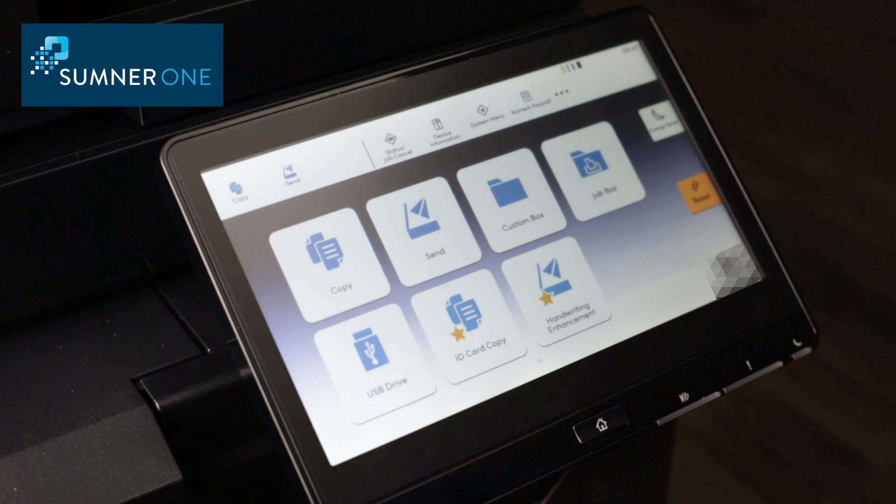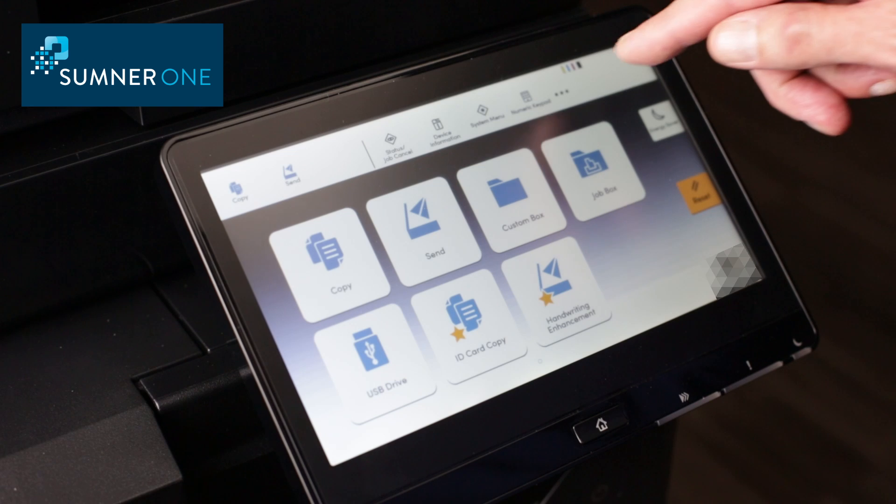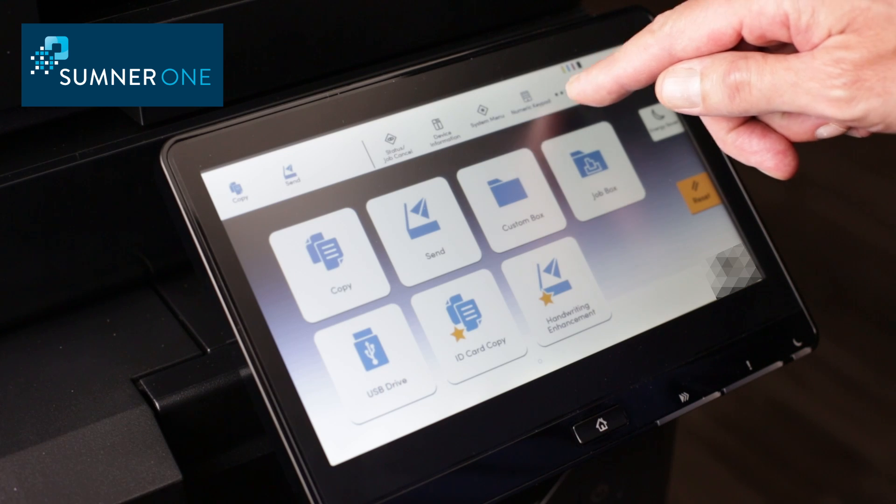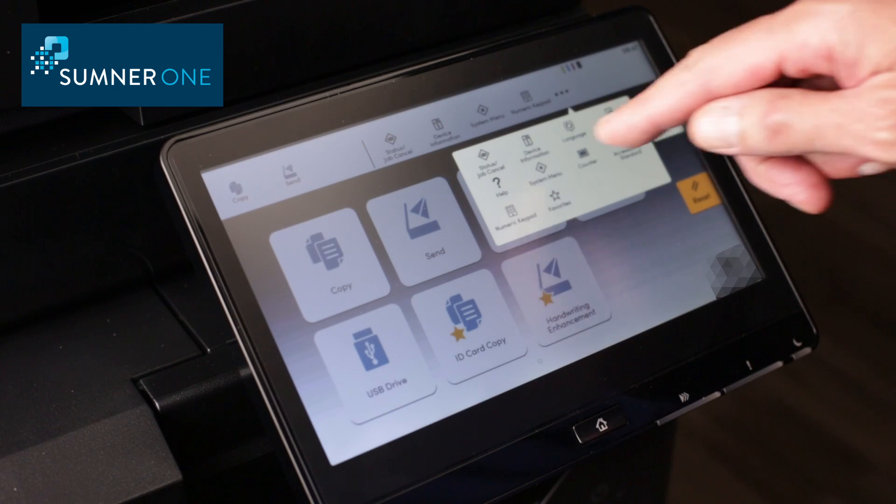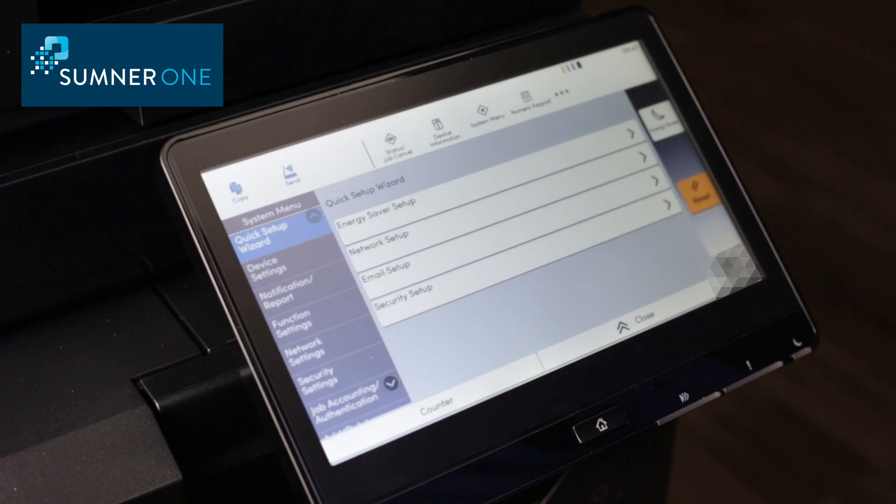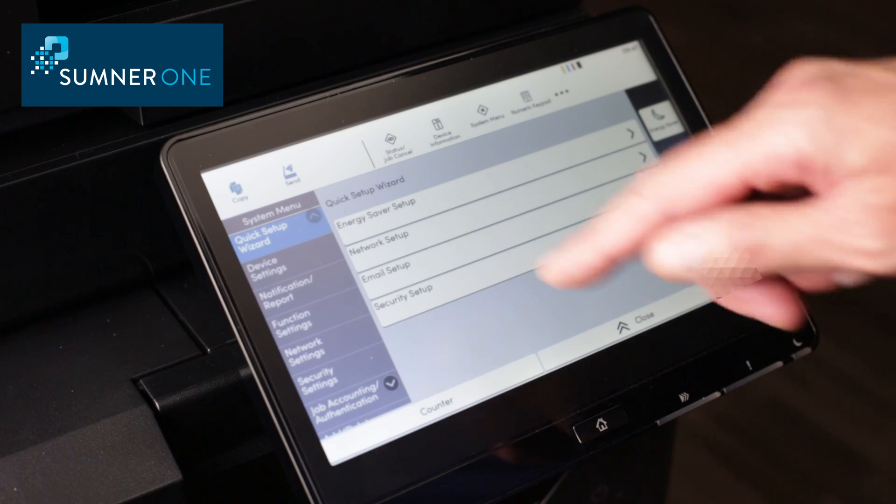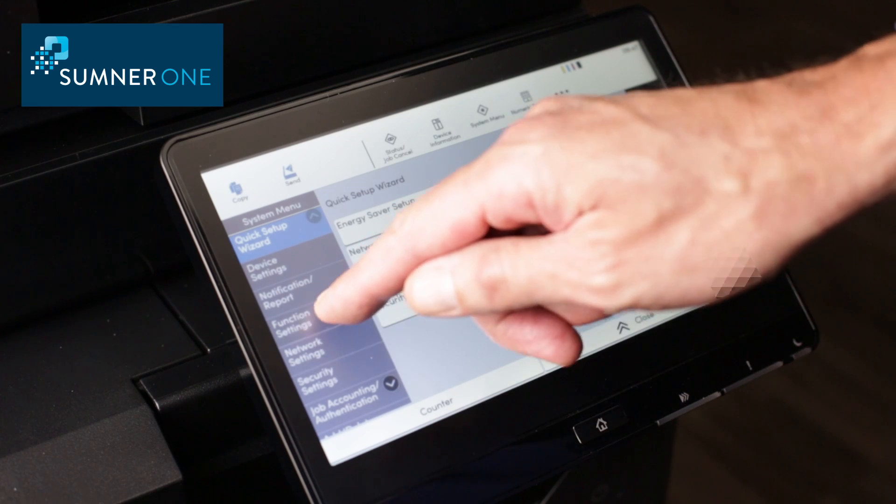From the control panel, touch the three menu dots in the upper right corner and select System Menu. Now, along the left side, touch Function Settings.